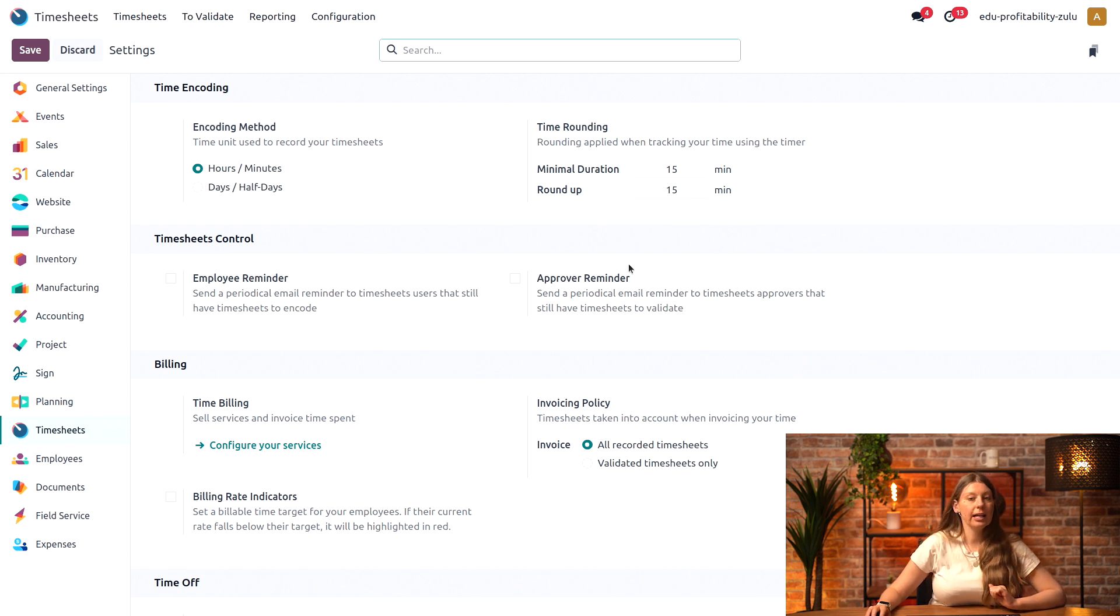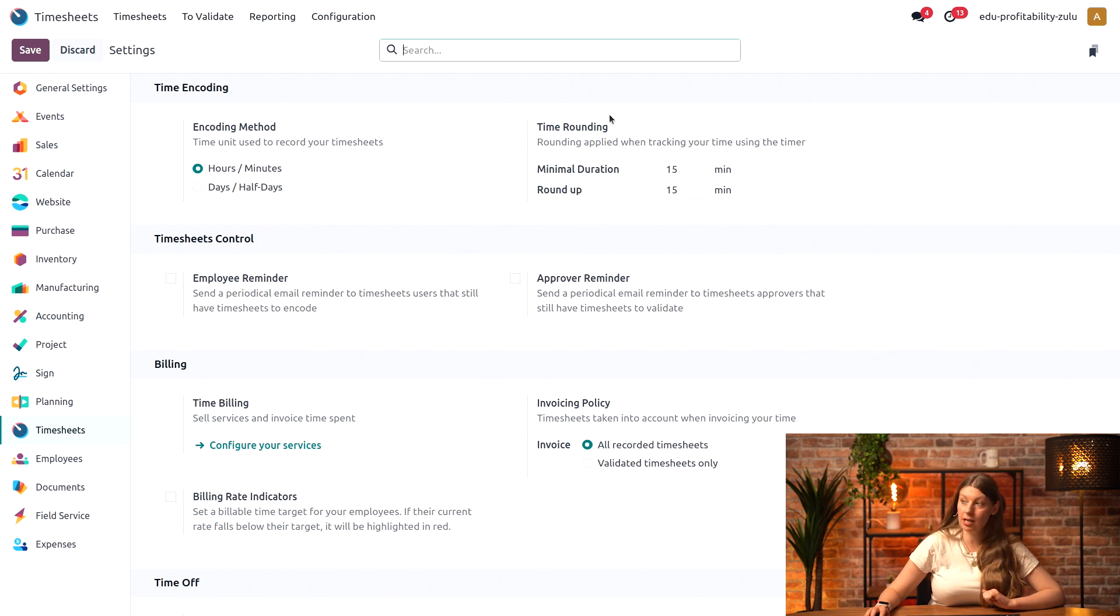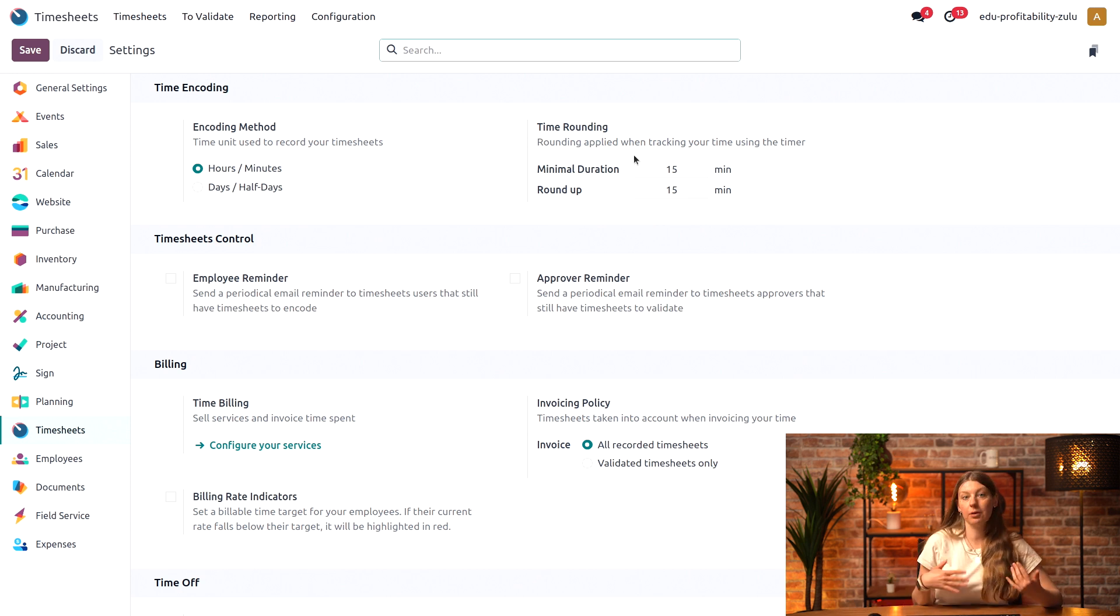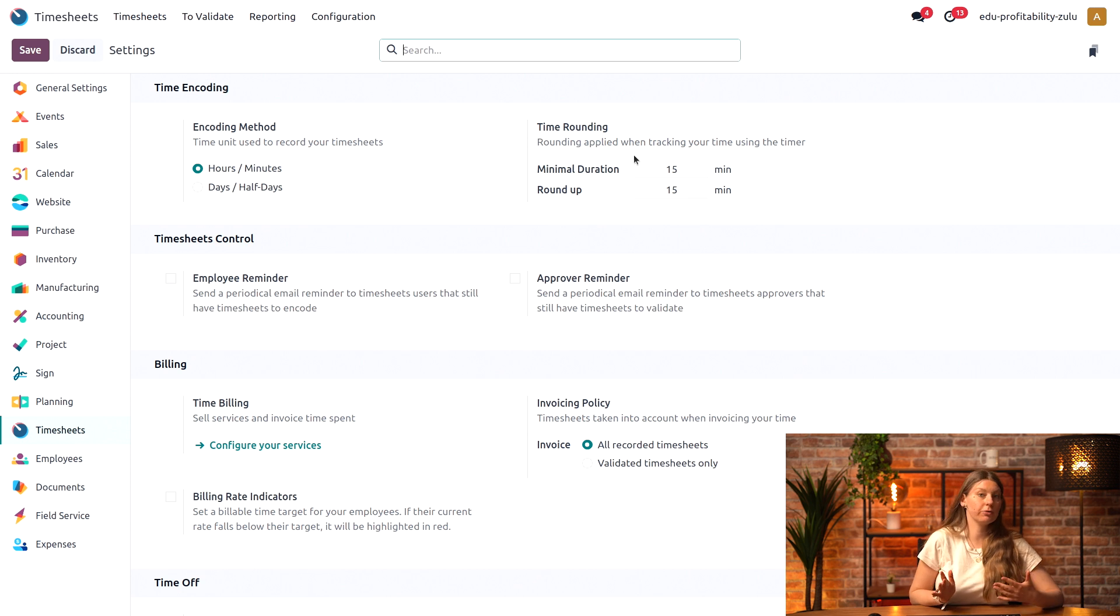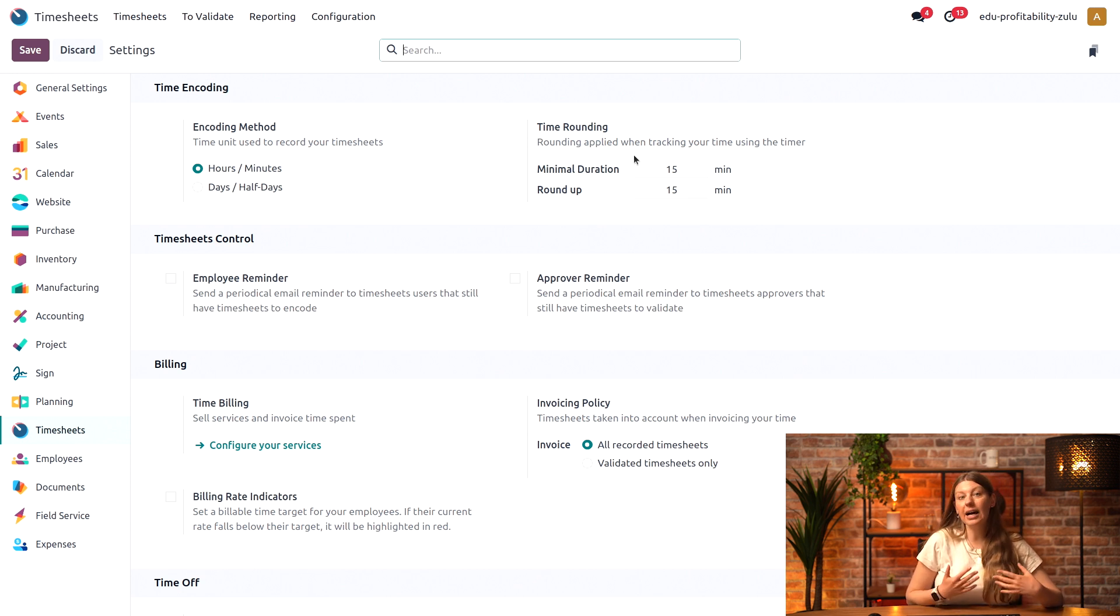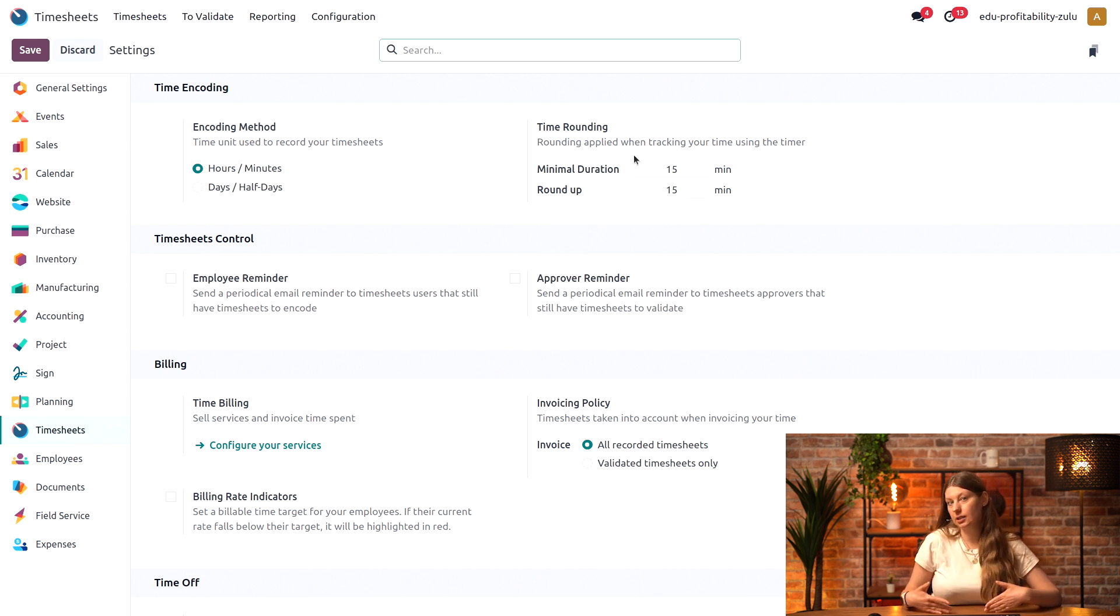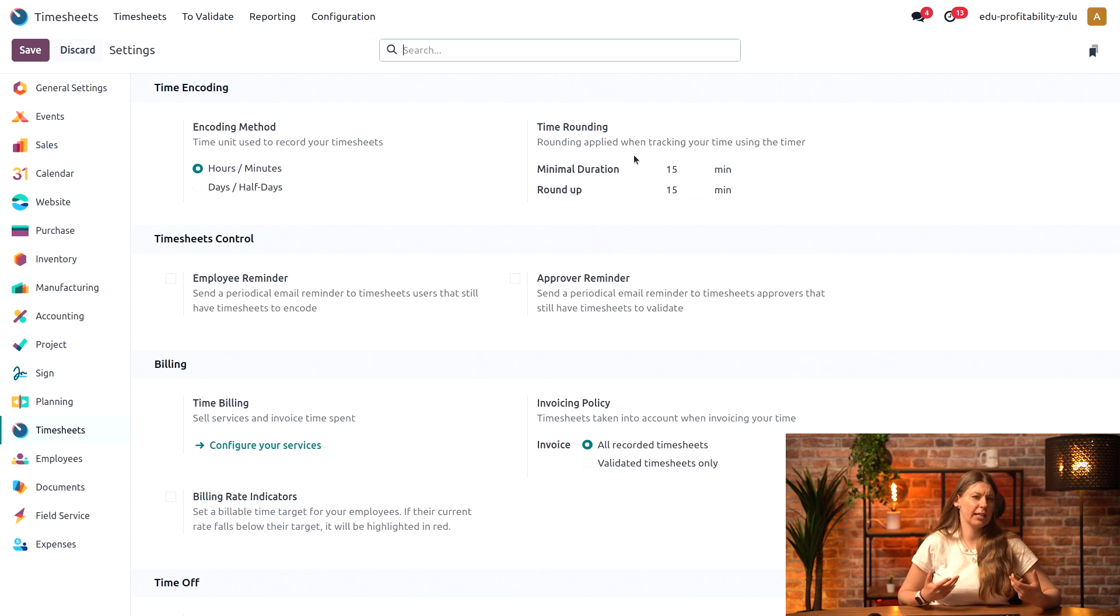I can also specify the time rounding on my timesheets. Imagine if you launch a timer and only have it on for 10 minutes. It can be automatically rounded up to 15, as this is the minimum that it really takes to